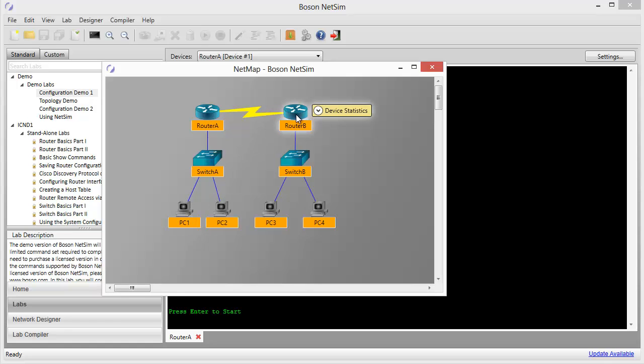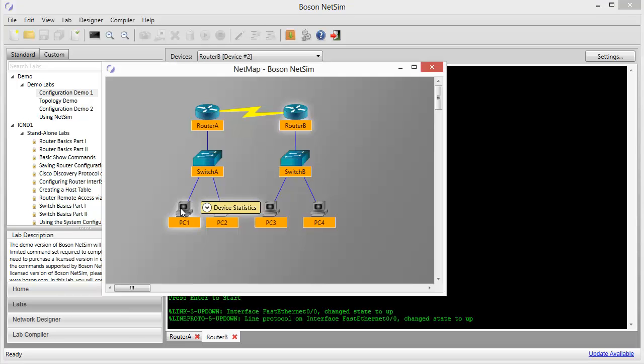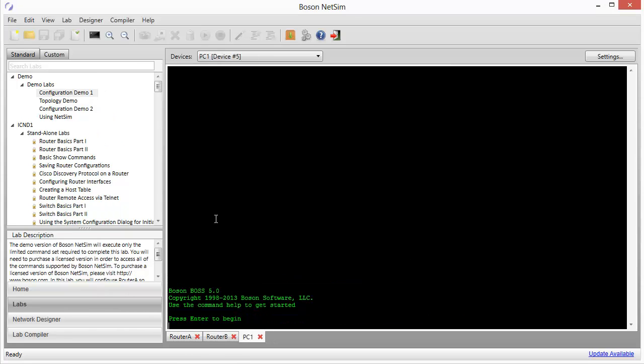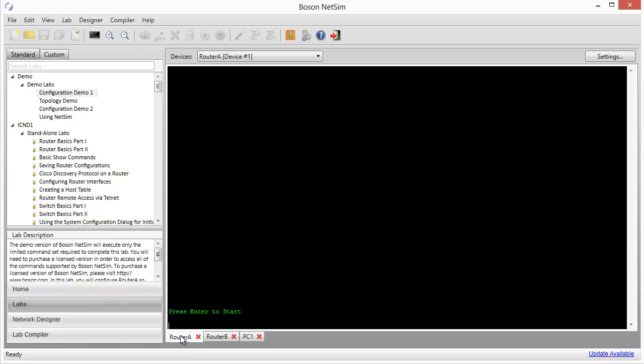I'm going to go to router B. In the netmap, I'll right-click and choose to configure in simulator. And I'll also want a command prompt for PC1, and I'll right-click on it and choose configure in simulator. So now I have all of the tabs that I'll need.